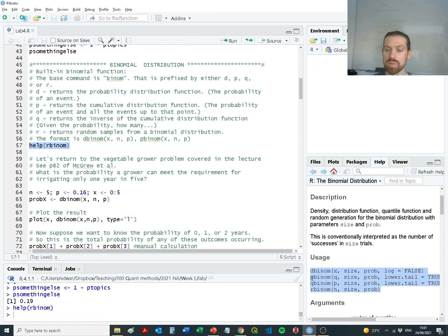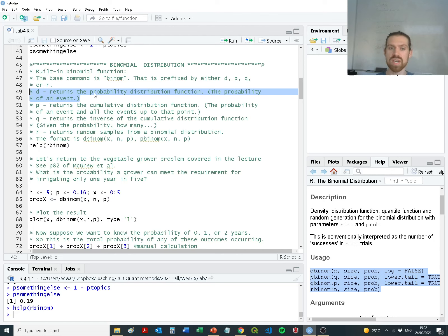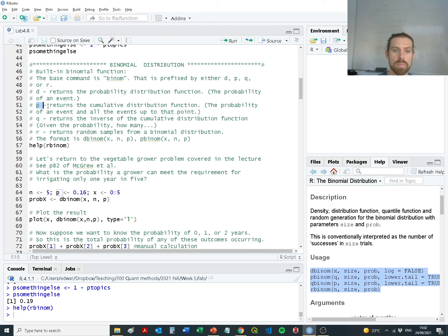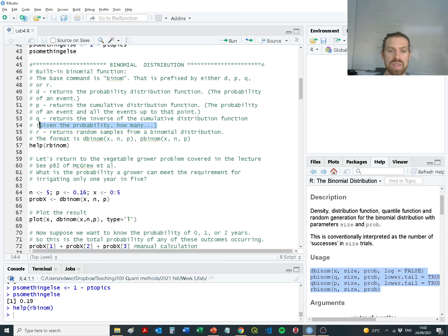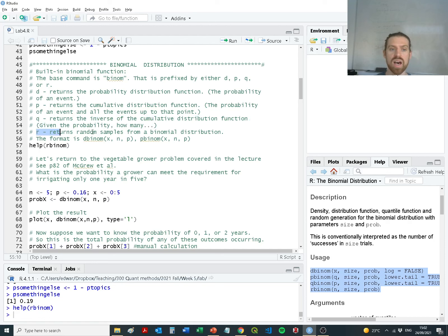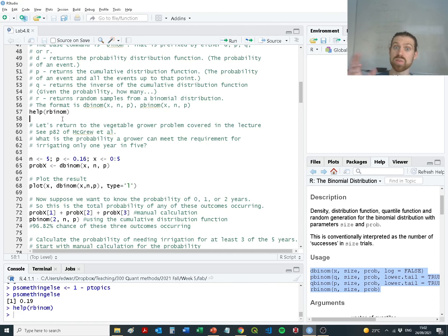The 'r' stands for the random part of the binomial distribution, but we also have the density part, probability part, and quantile part — they all do different things. The density function returns the probability distribution function: the area of the curve relative to a given value. The 'p' value returns the cumulative distribution function — the probability of an event and all events up to that point. 'q' represents the inverse of the cumulative distribution function — given some probability, how many events may there be. And 'r' returns random samples from a binomial distribution.